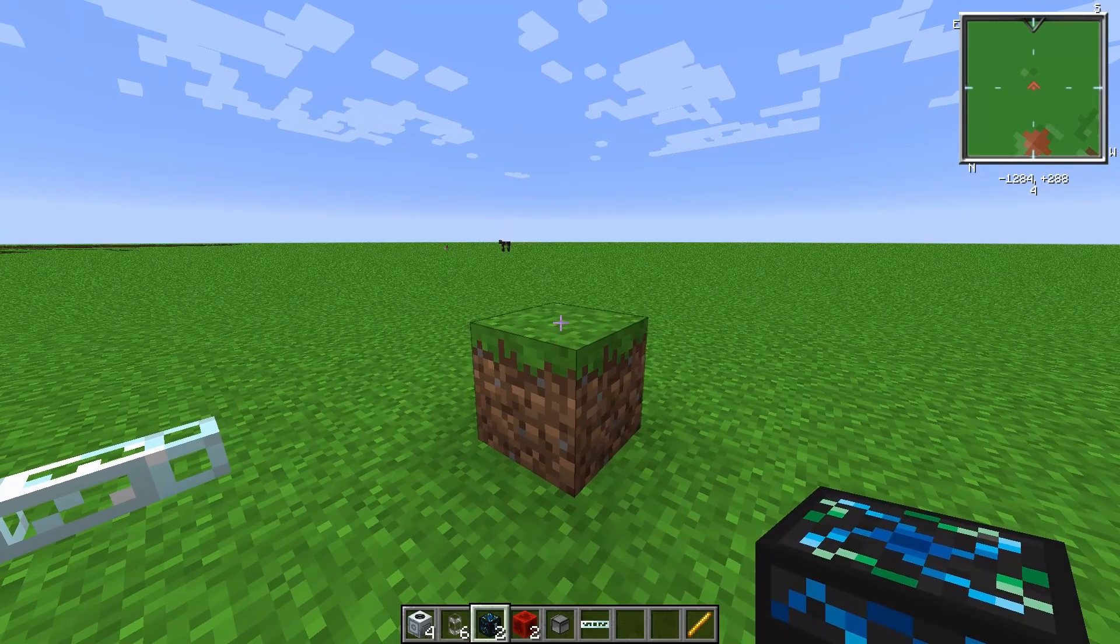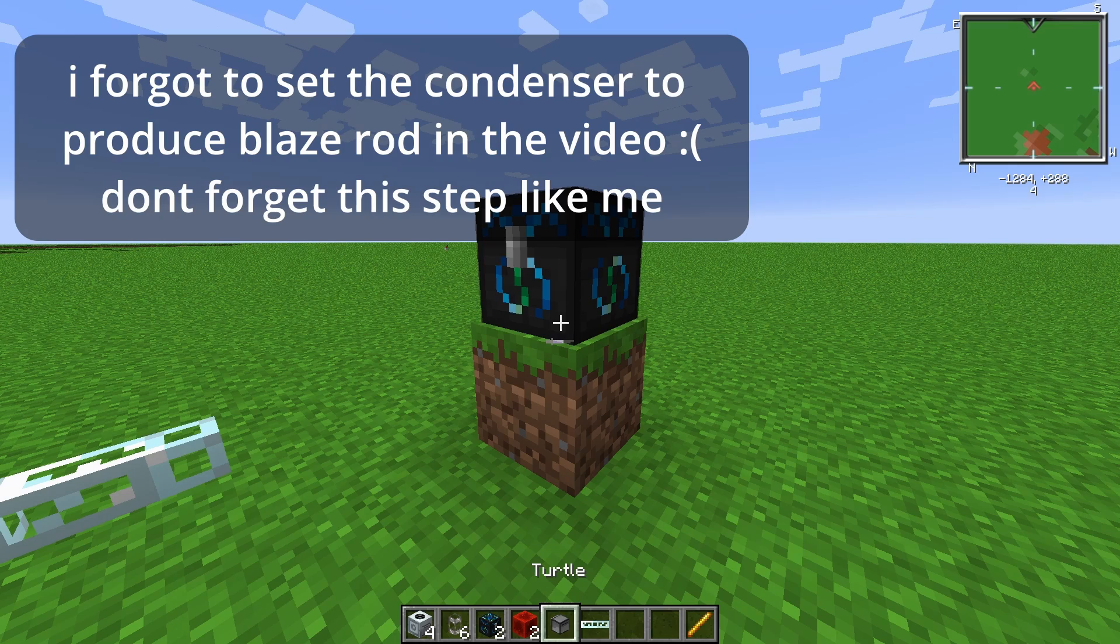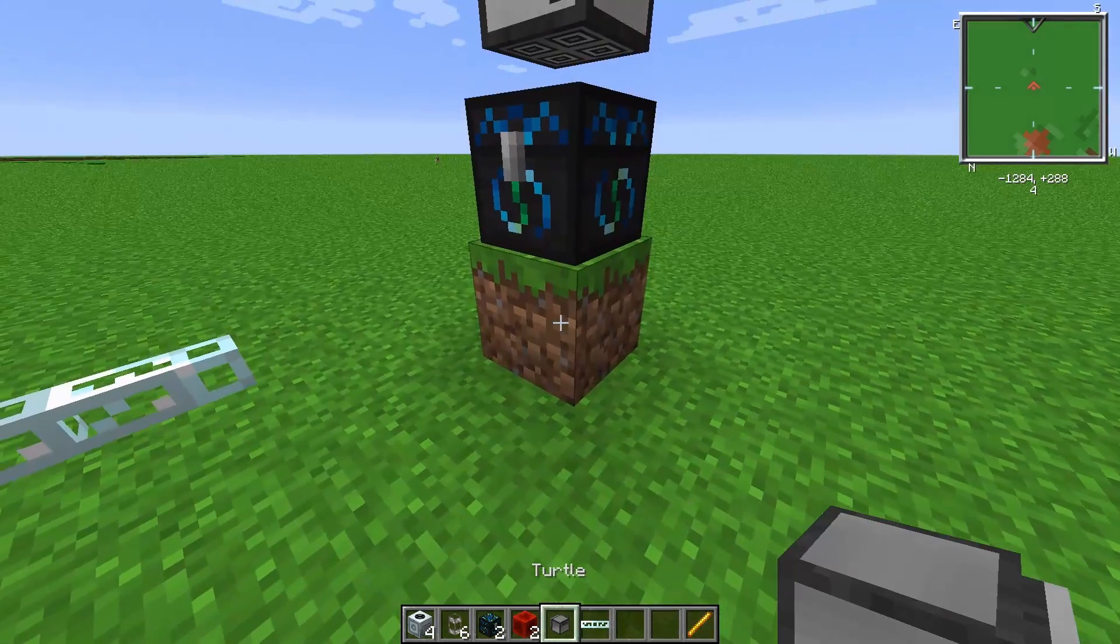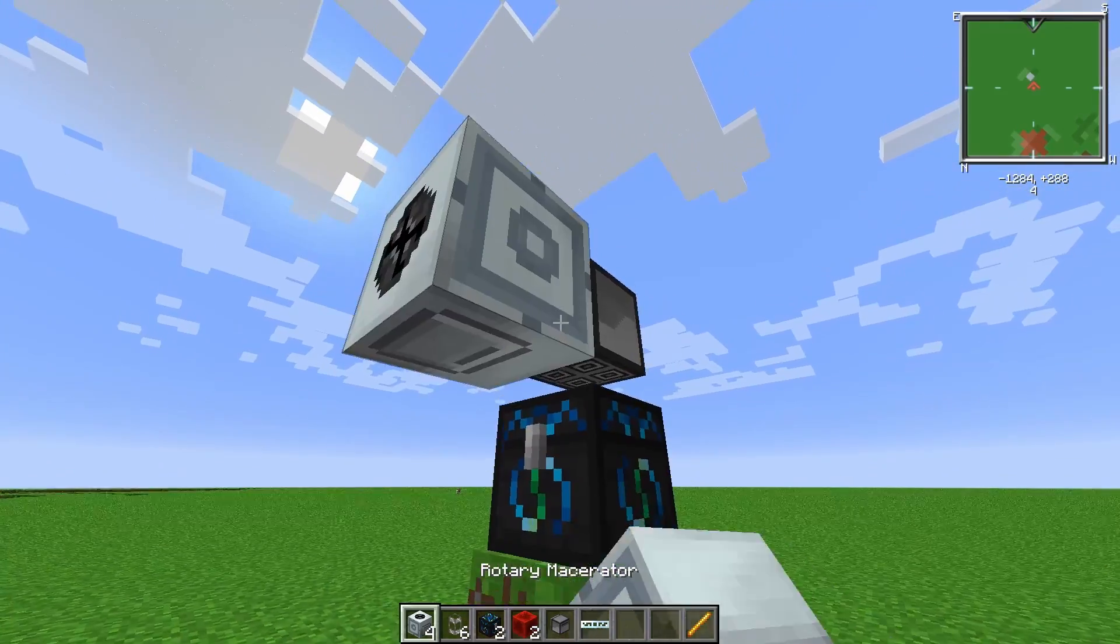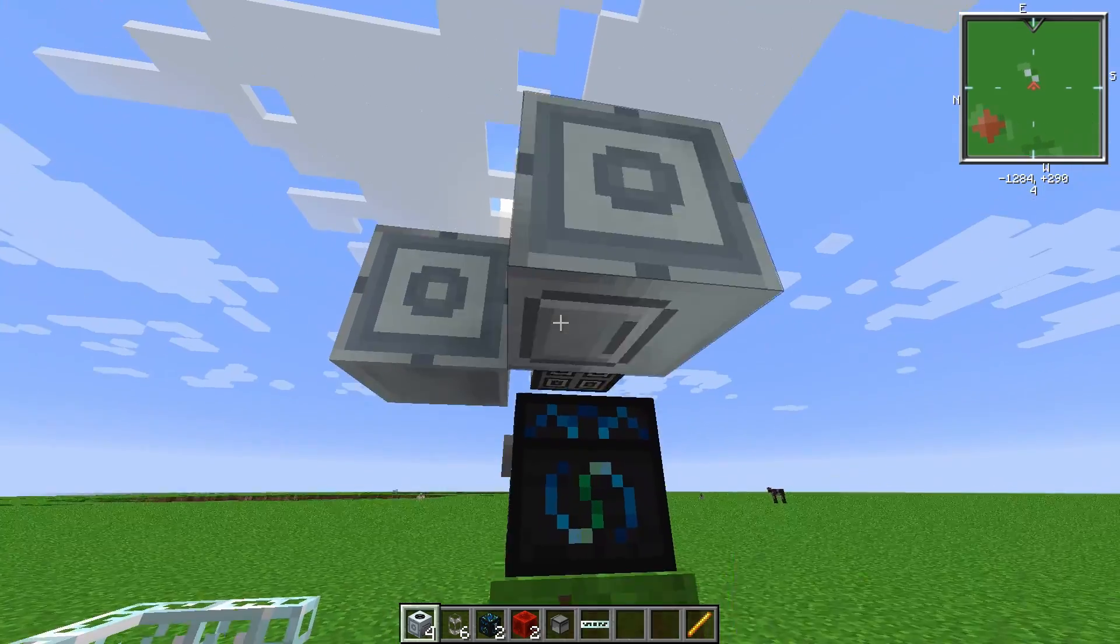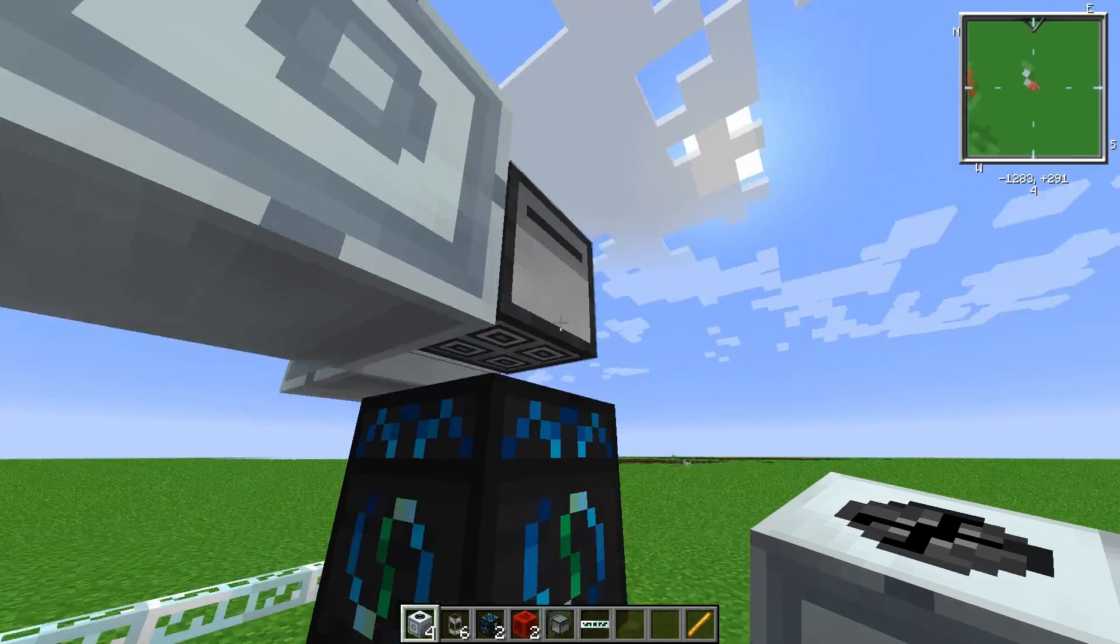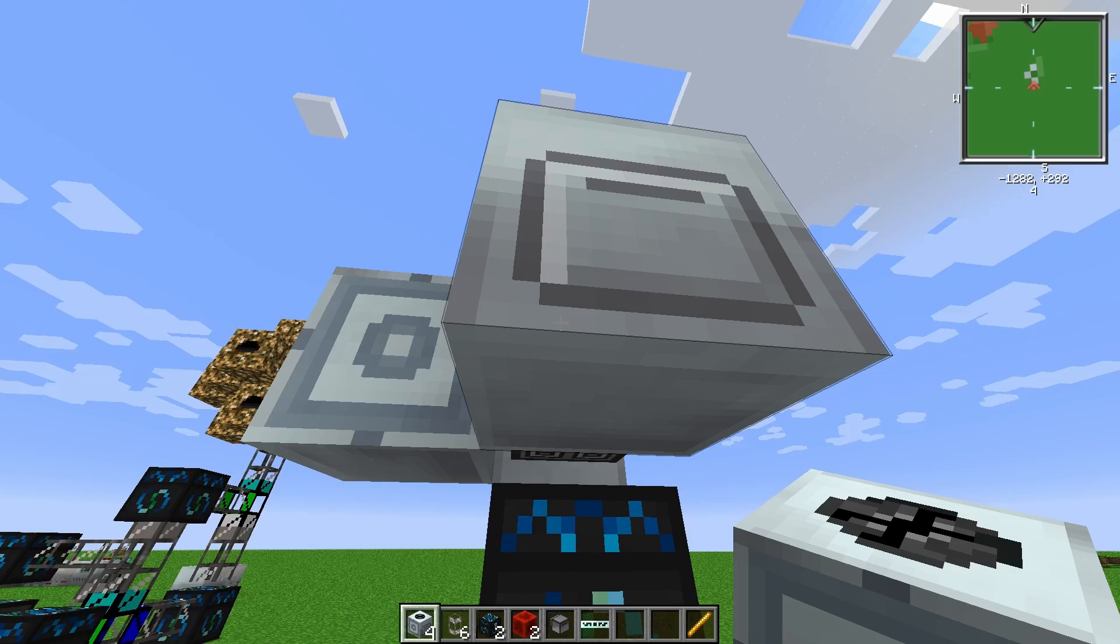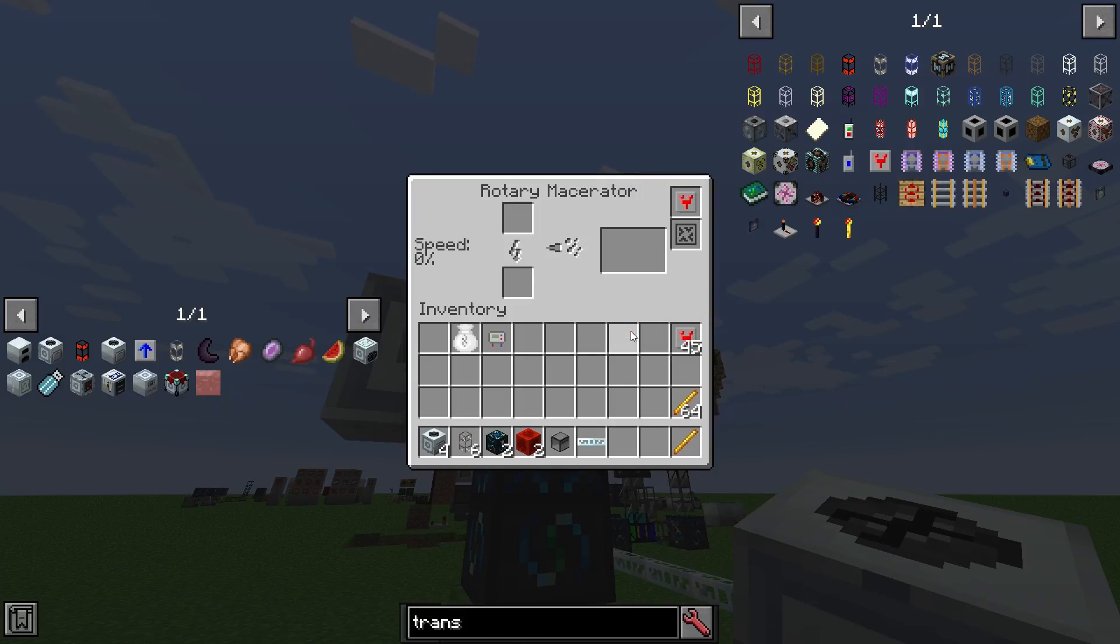Start by placing down the first energy condenser and making it so it produces blaze rod or bone. Then place the turtle on top of that. Next, surround the sides of the turtle with macerators. I'm going to be adding transformer upgrades because I'm inputting high voltage current into the macerators.